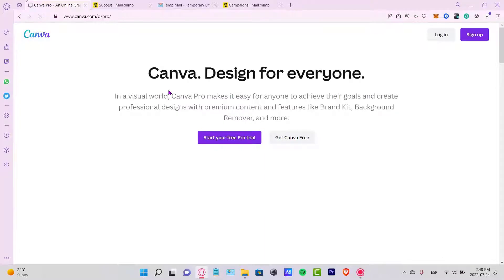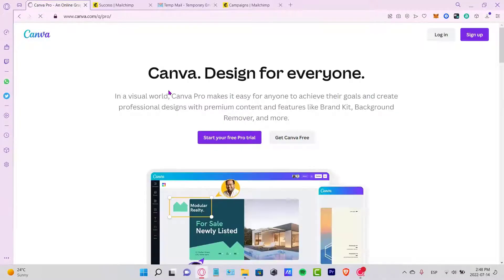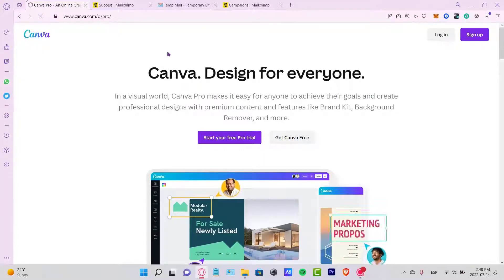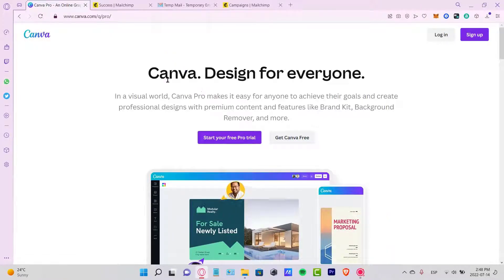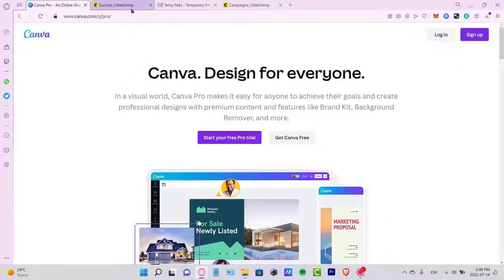Welcome everybody to this new Canva video. In this tutorial, let's take a look at how we can create a landing page using Canva.com.